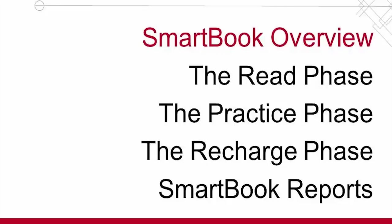That completes the SmartBook overview video. Be sure to watch the other videos in this series, and thank you for watching. We wish you success in your course.